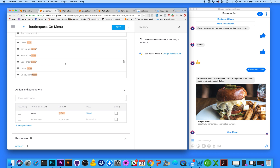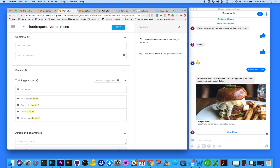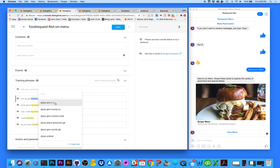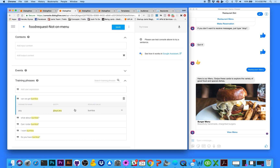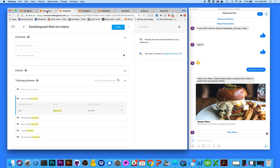We'll want to create two Dialogflow intents. I've created one here called 'food request on menu' and another called 'food request not on menu.' For the phrase 'can we get burritos,' burritos doesn't have an entity associated with it — it's not in our menu. Highlight it and pick sys.any. This tells Dialogflow that any value in the phrase not explicitly defined in our food entity will trigger a different intent, provided the training phrases are the same.